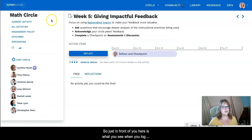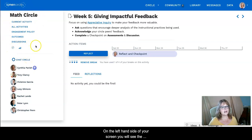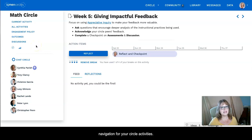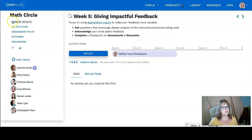So as you see in front of you, here's what you see when you log into the platform. On the left-hand side of your screen you will see the navigation for your circle activities. You'll have the name of the circle that you're in and then these different options that you can go to.